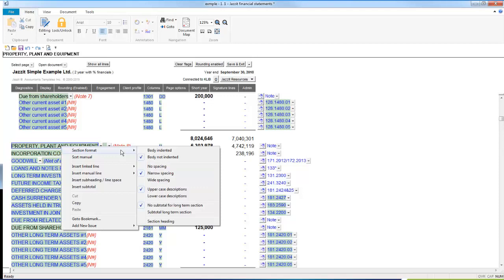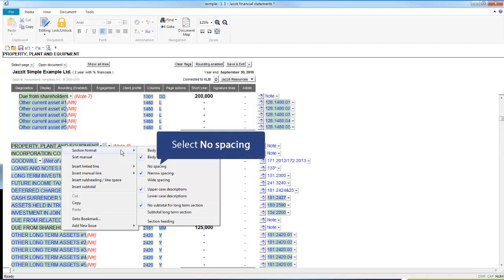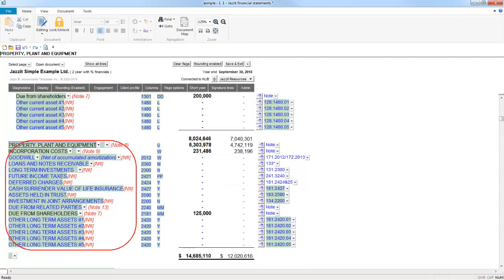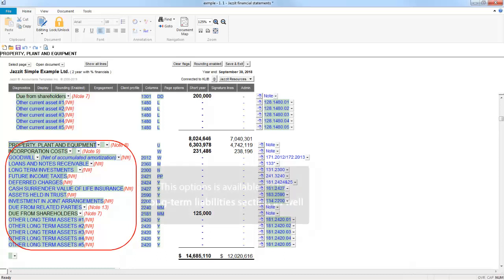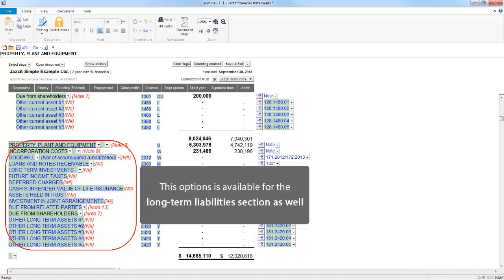Here I am selecting No Spacing to reduce the space from the existing selection, which is Narrow Spacing. And you will notice the spacing between all line items in the Long Term section is reduced. This is also available in the Long Term Liability section.